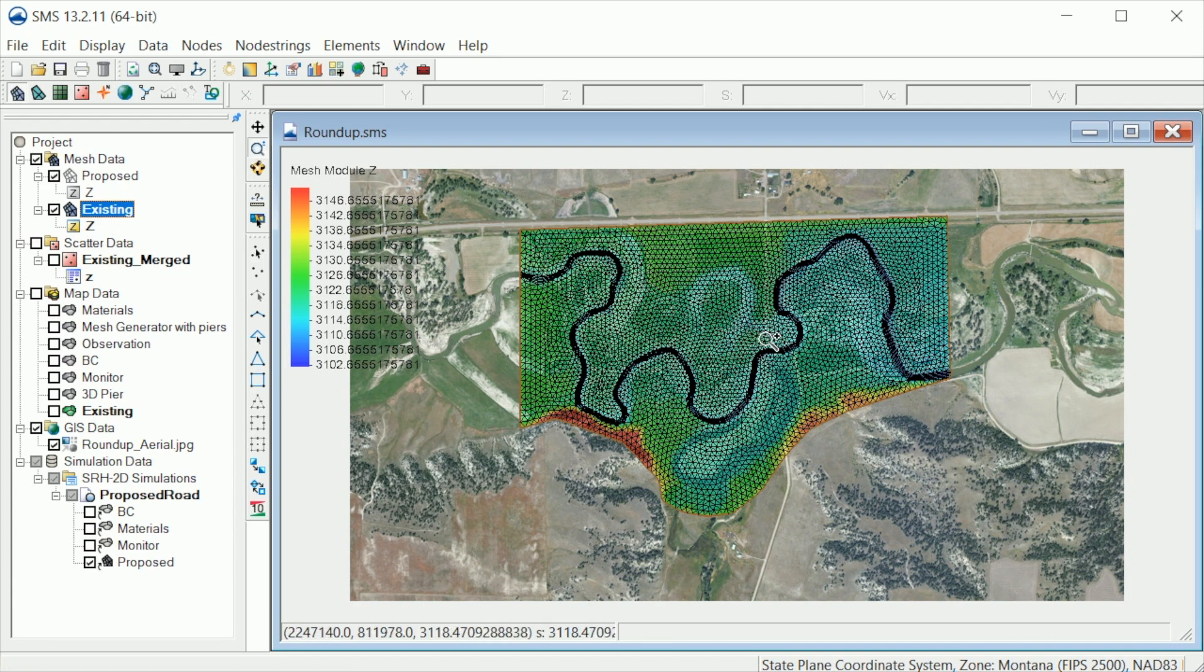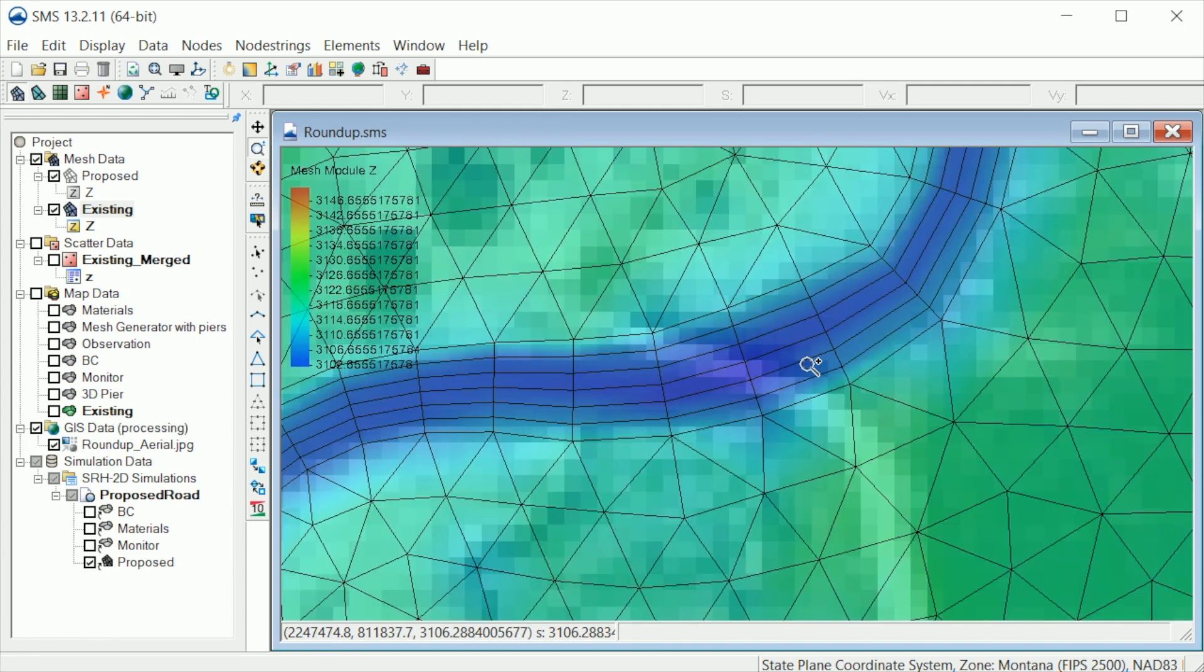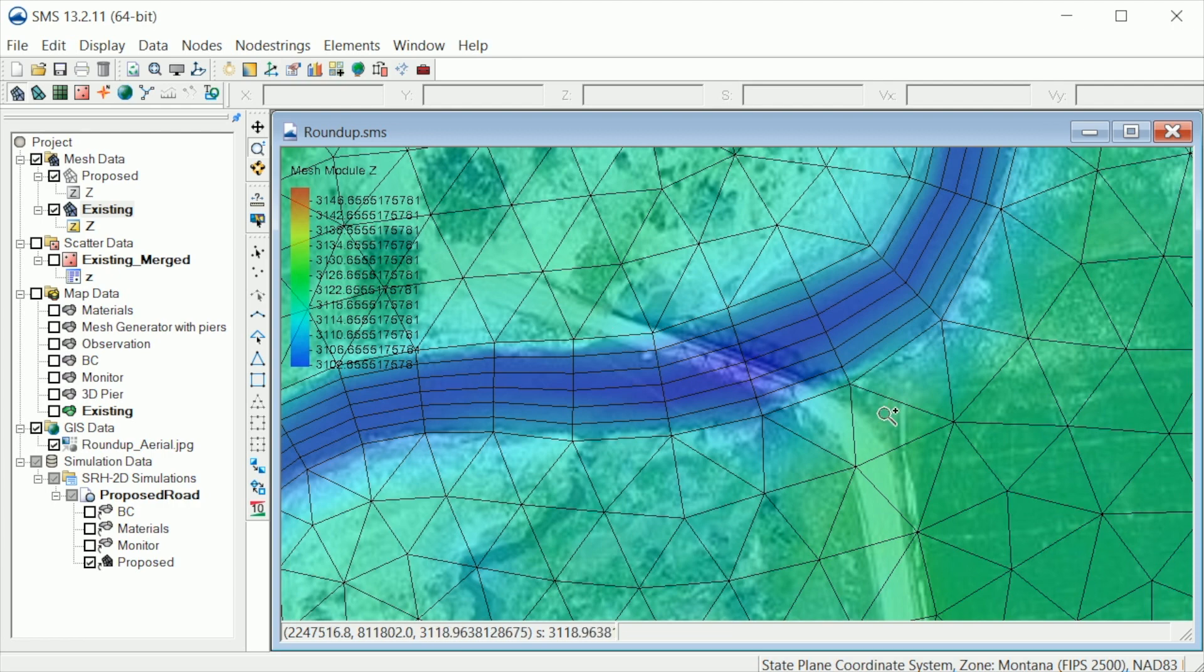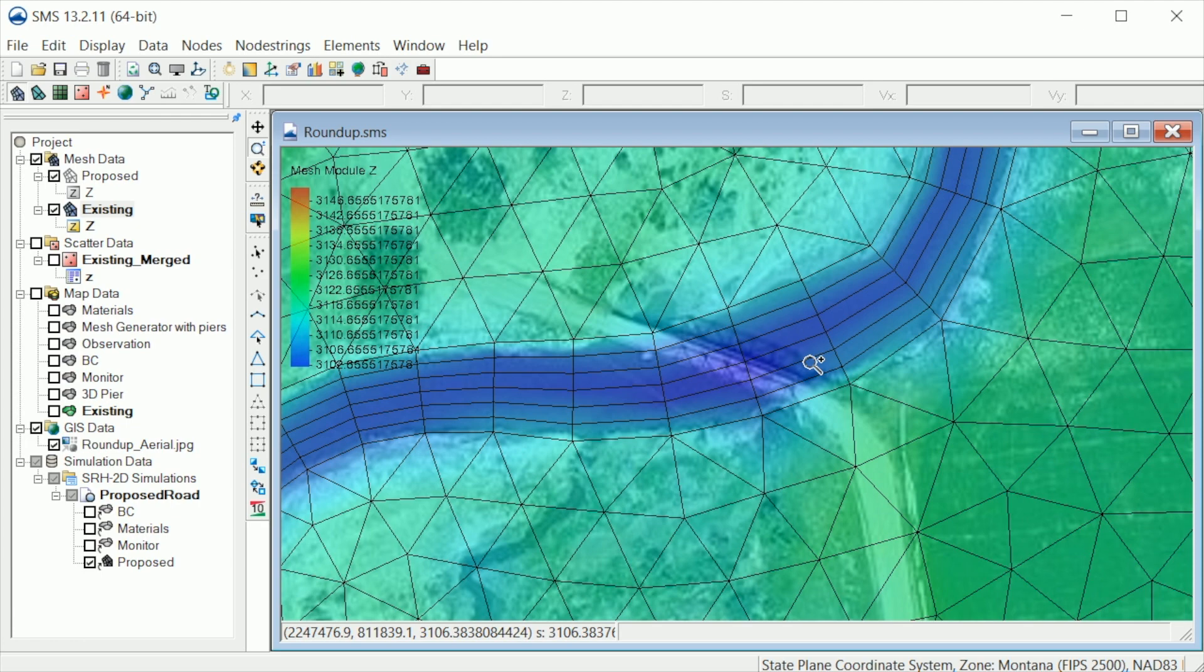First, let's zoom in on the bridge crossing. As you can see, the channel for the existing mesh has been represented using the patch mesh type to create quadrilateral elements. To include a pressure flow bridge in the model, we first need to modify the mesh to align element edges to the bridge deck and piers.